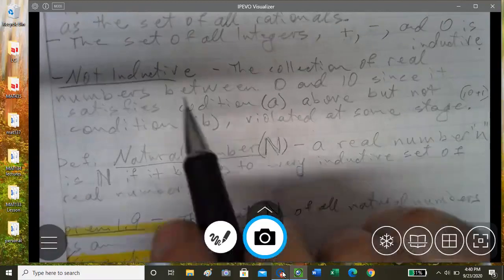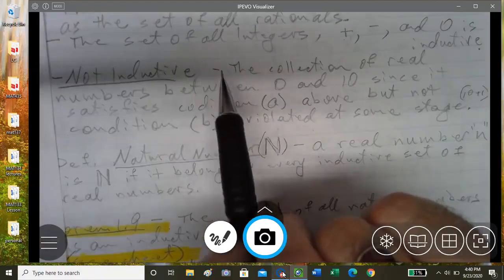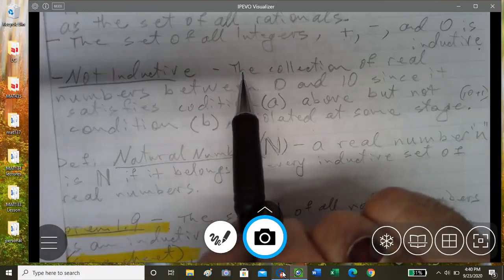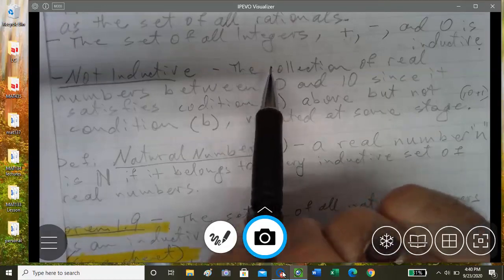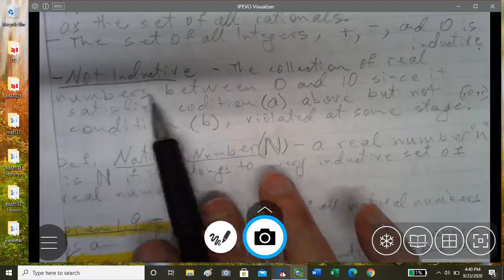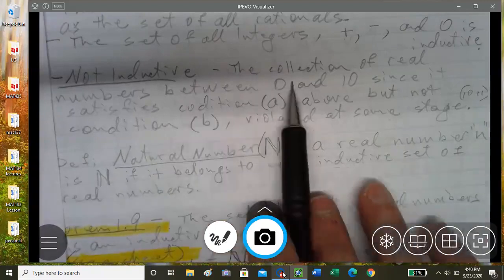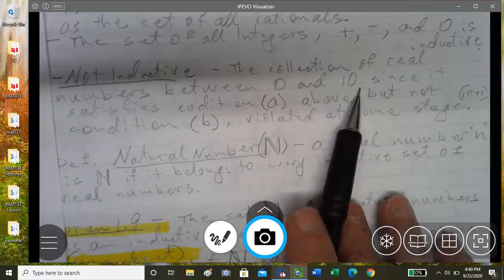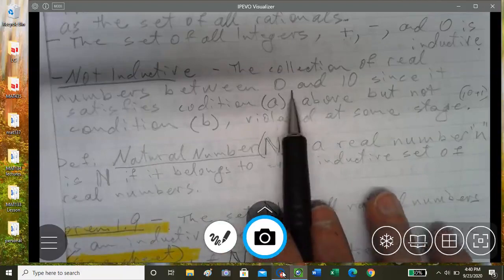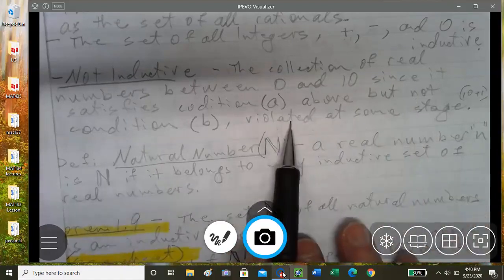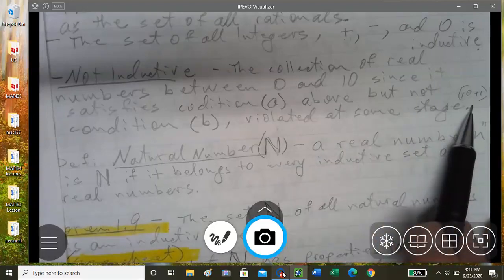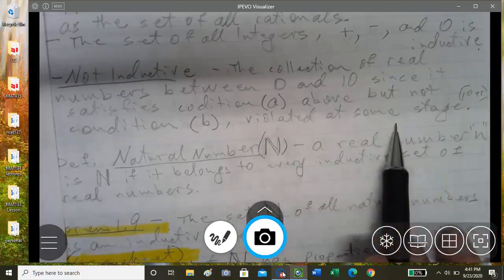Fractions are also inductive — for example, one half: one half plus 1 is one and a half, and so on. A non-inductive set would be the collection of real numbers between 0 and 10, since it satisfies condition (a) — it contains 1 — but not condition (b), because it contains 10 but not 10 plus 1. So the interval from 0 to 10 is not an inductive set.